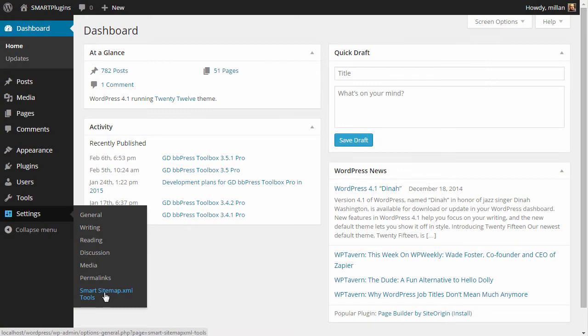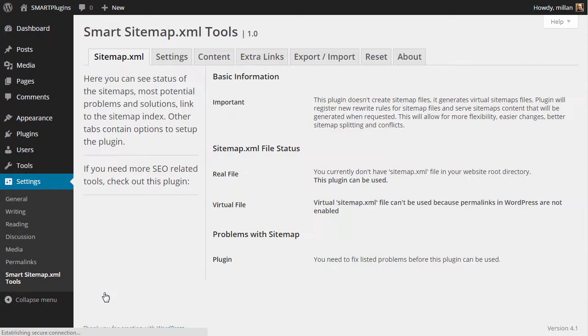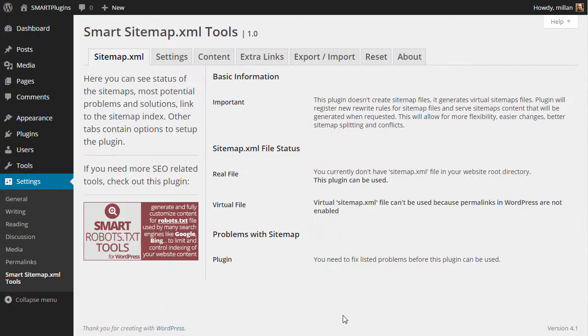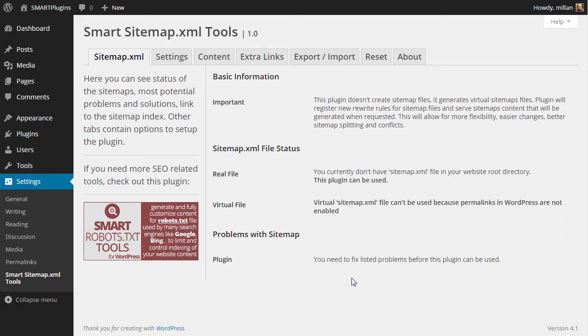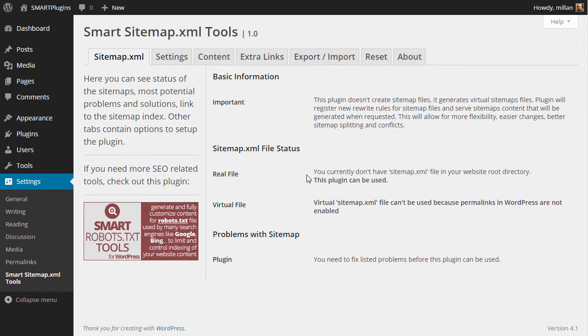Smart Sitemap.xml Tools is a plugin to generate sitemap files that search engines use to improve indexing of your website. When you open the plugin for the first time, you will see the status of the plugin and whether you can use it or need to make some changes.